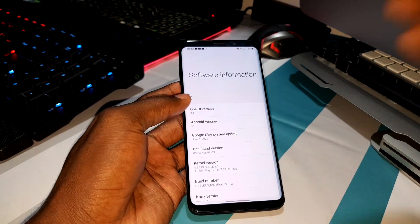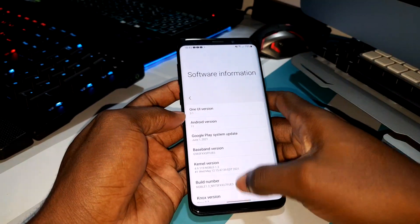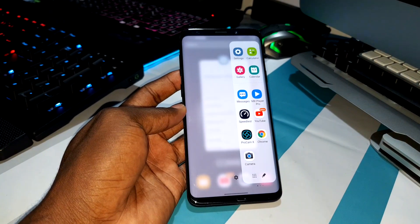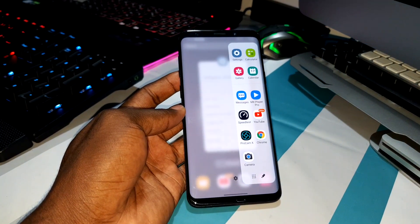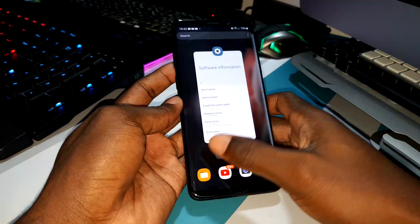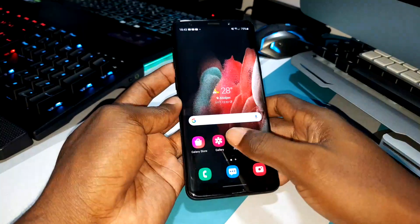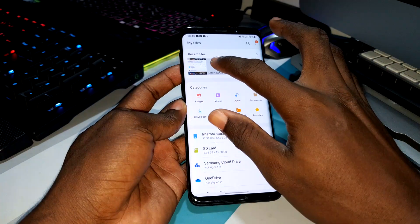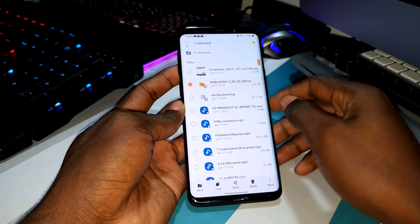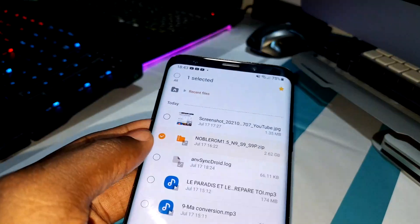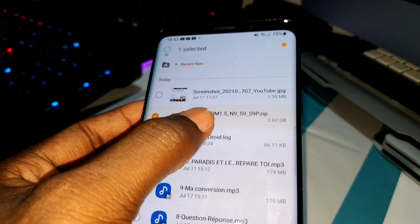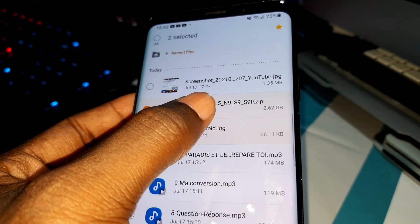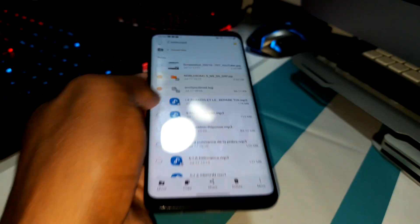Today I want to install a brand new version. The link is in the description. If you want to download this ROM, you can download and copy it directly to your phone. As you can see, this ROM is here — NoblROM 1.5.409 for S9 and S9+.